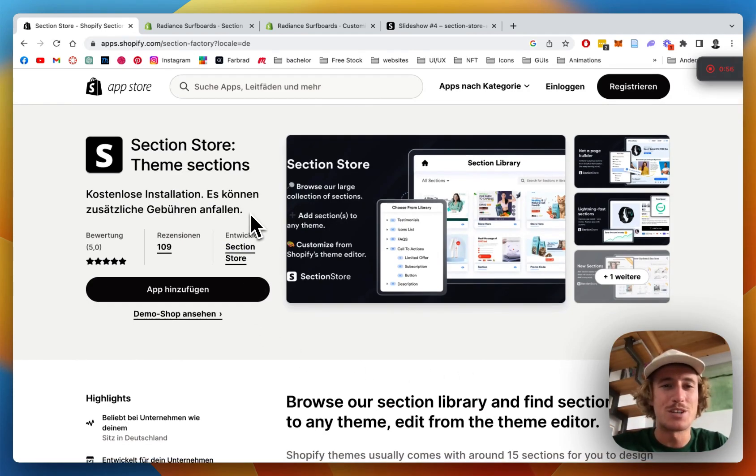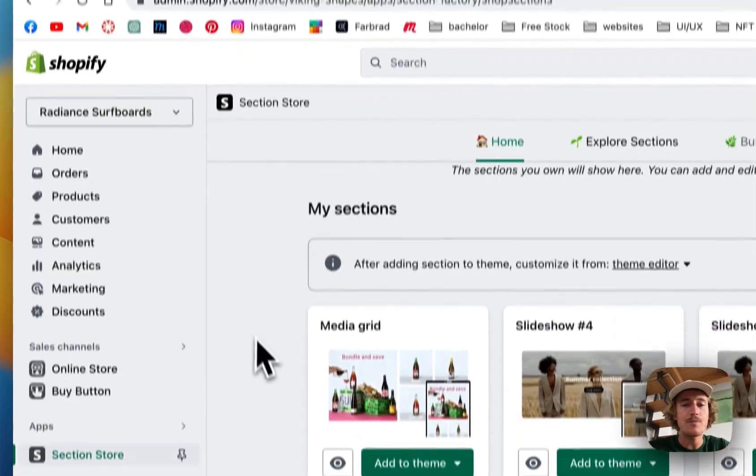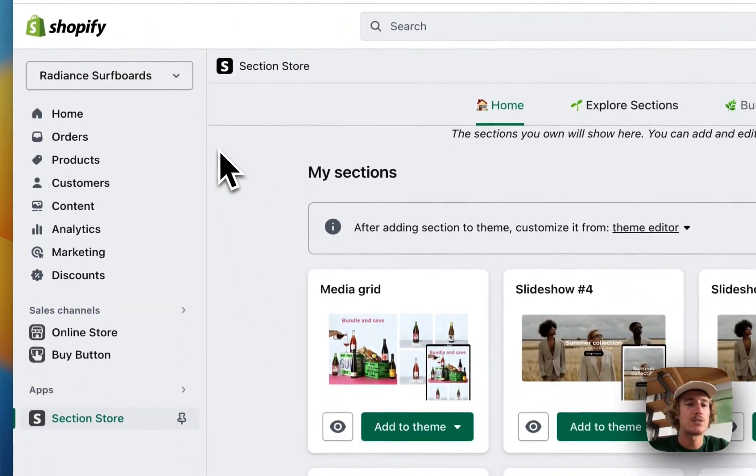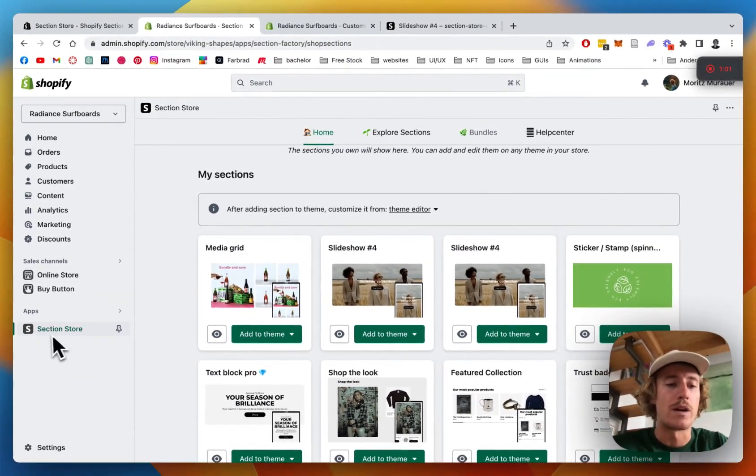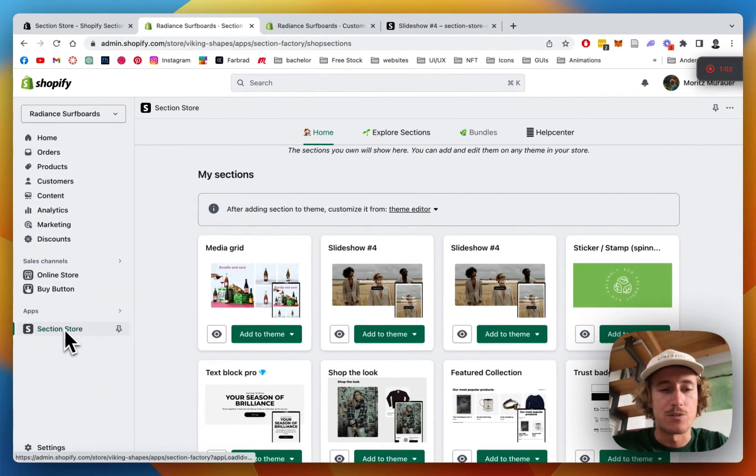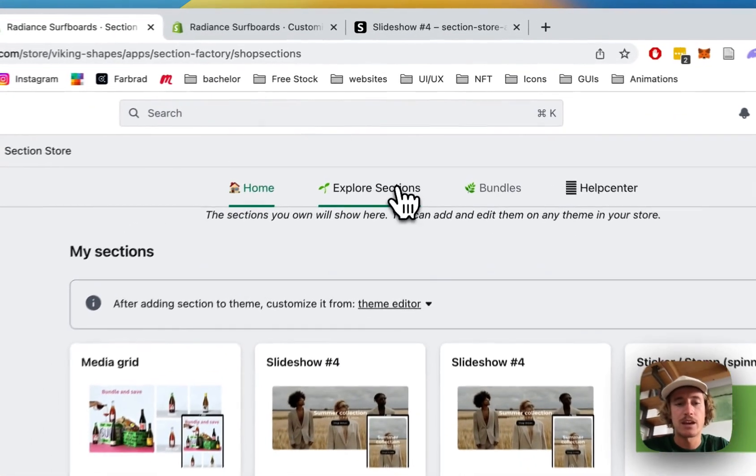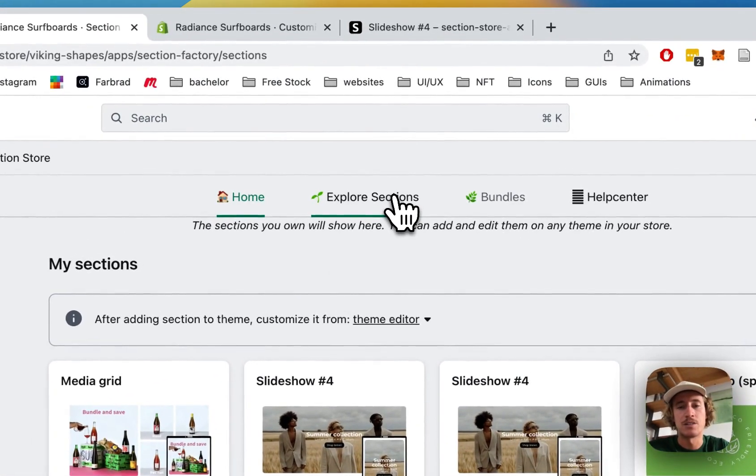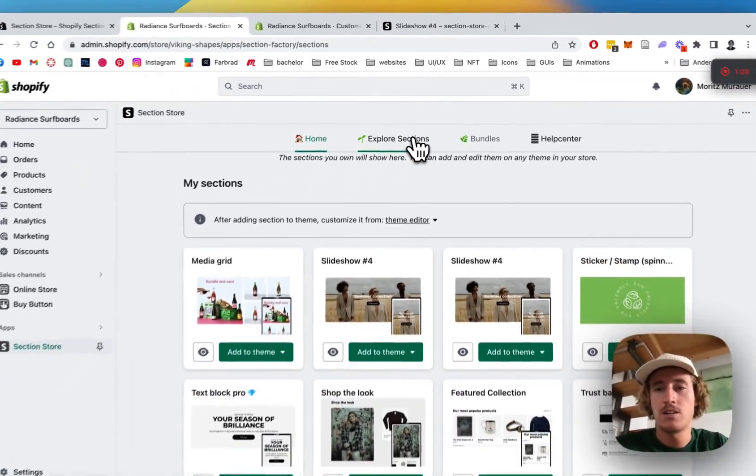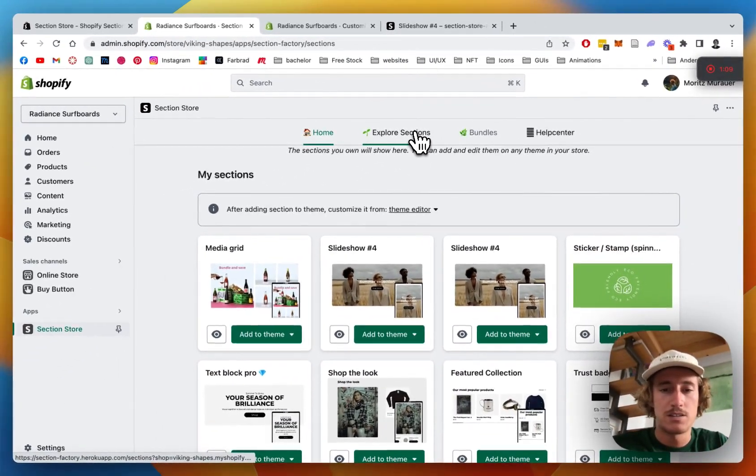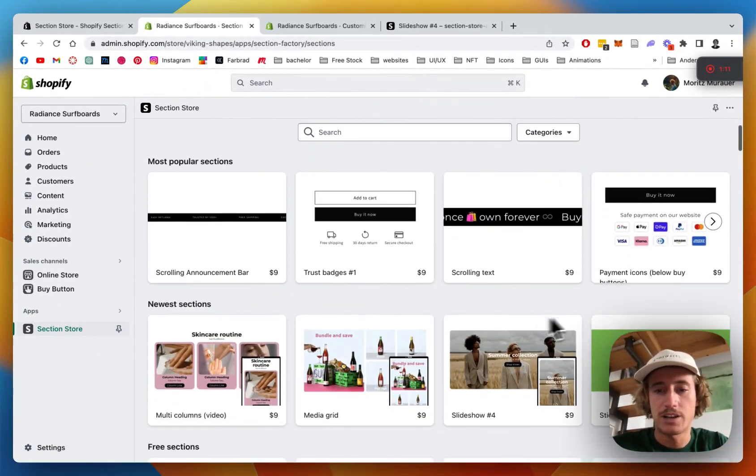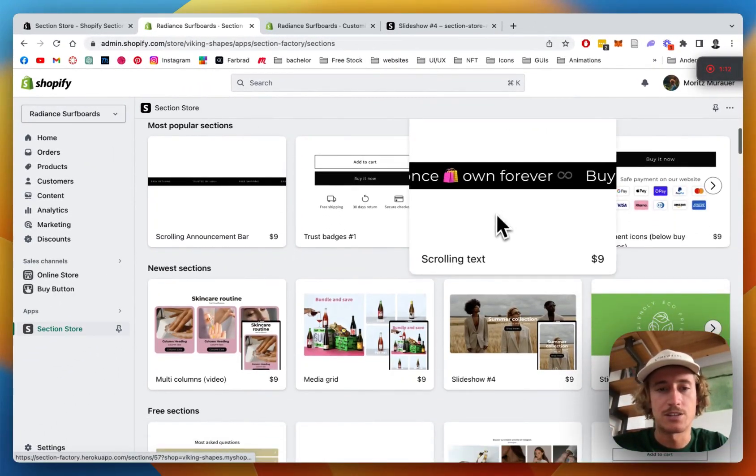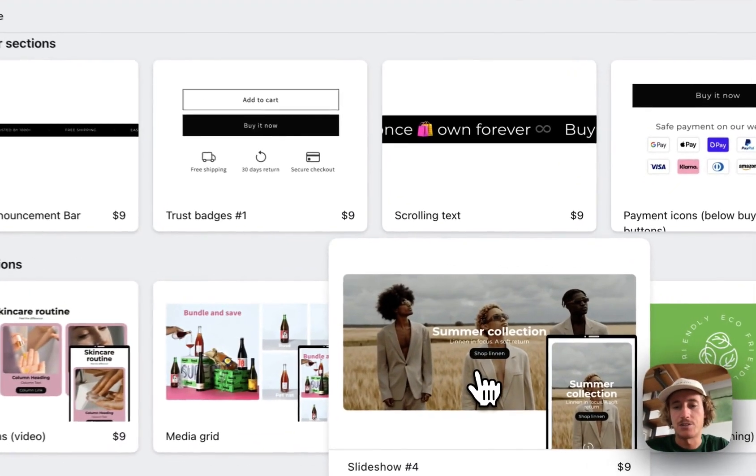After we've downloaded it we can head to the Shopify admin area where we want to be looking for Section Store in the apps panel down here. Then we're going to click on explore sections, it's the collection of all the sections which are in the app. There you can see the slideshow already.